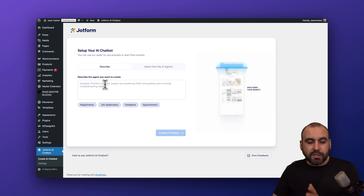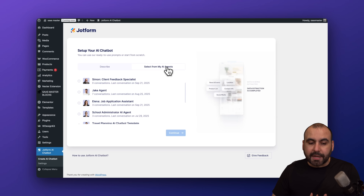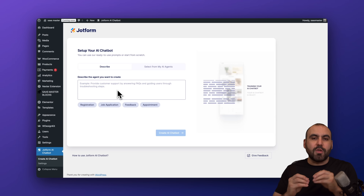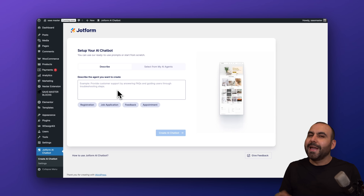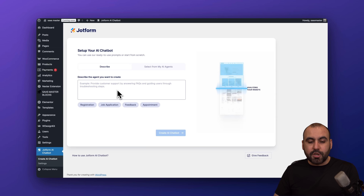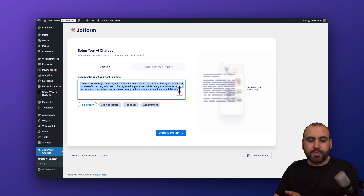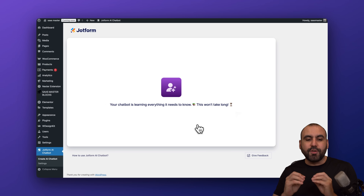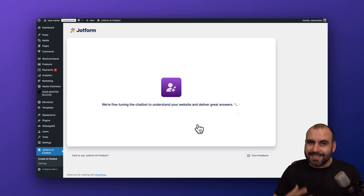Now we have two options to get started with the chatbot agent: we can describe our agent right here, or we can select an agent previously created on the JotForm website. We want to do it straight from here, so we're going to describe our agent. I recommend giving it a great description because it will give you better output and save you time tweaking later. I'm going to use one of their example descriptions — a registration demo — and this should take a few seconds to create.